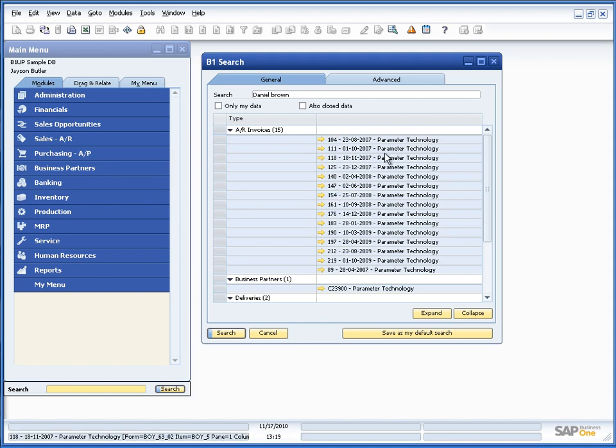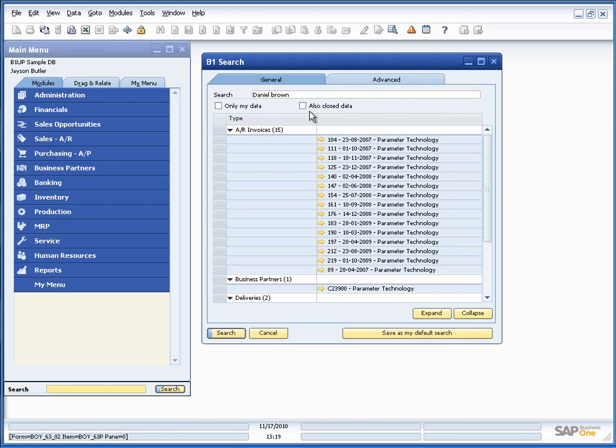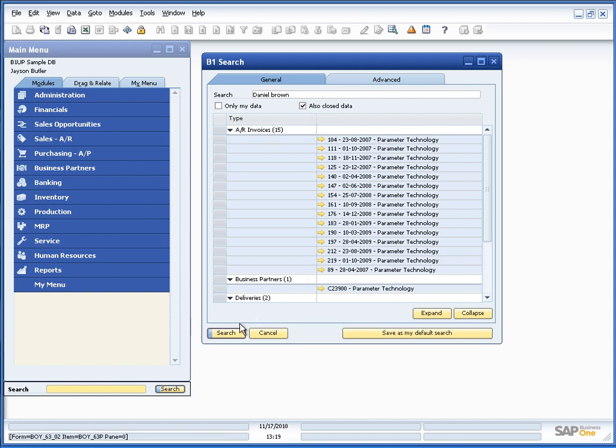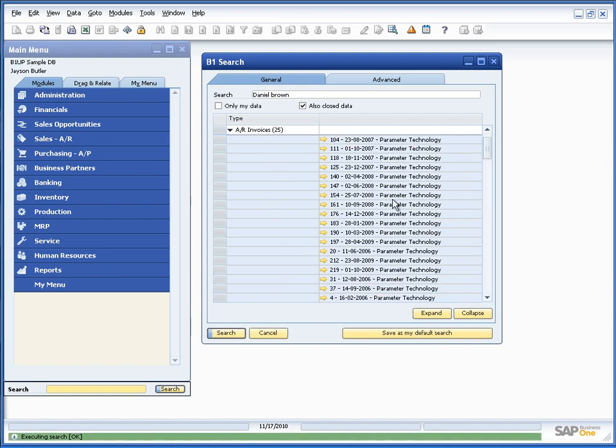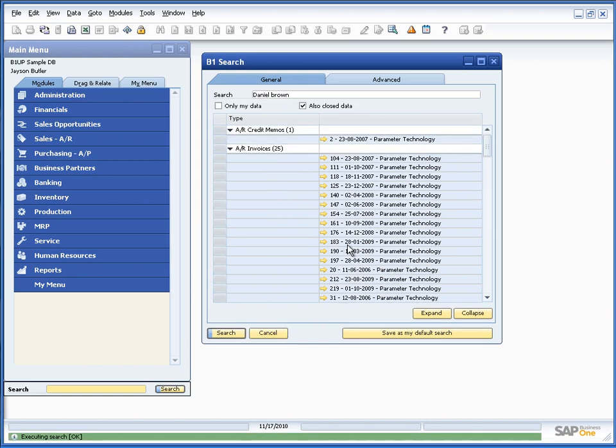As default the search only searches for open documents. In this case these are all open invoices. I can also go in and search for, also include closed data. Let's see if that's additional. So now we get 25 invoices, so that was both the open and the closed ones.